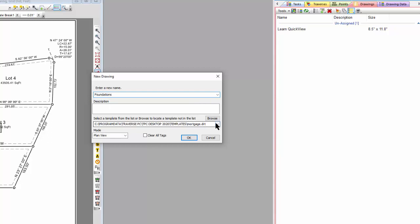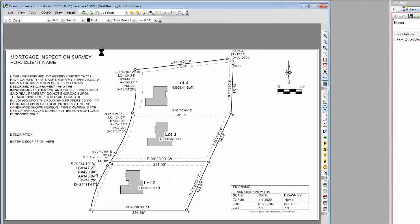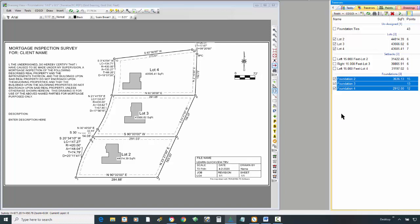Traverse PC just created a new drawing called Foundations based on a template that already had content in it. It's a 14 by 8½ legal-size drawing. Traverse PC went ahead and centered and did a zoom extents on the traverses I had selected. Remember we said we could select, tag, or untag traverses and they would or wouldn't show up. When I created this new drawing, it used the traverses that were currently tagged in the existing drawing and duplicated those tags in the new drawing — I could have cleared it and started over if I wanted to.